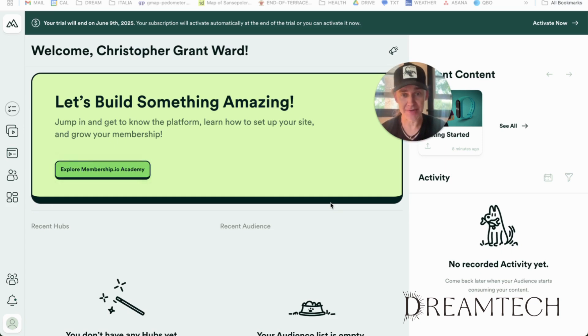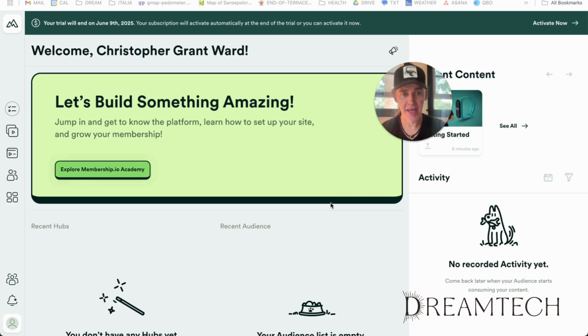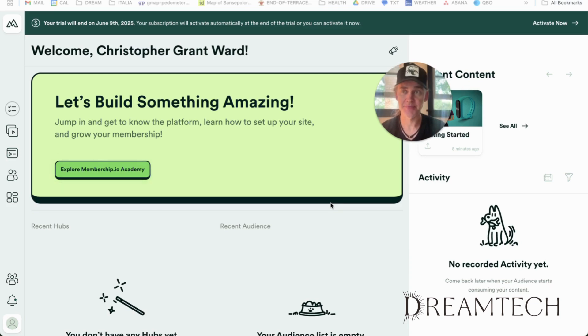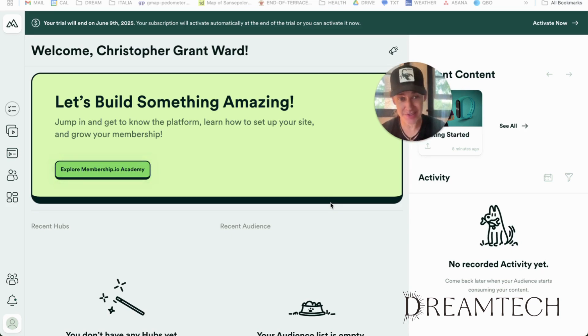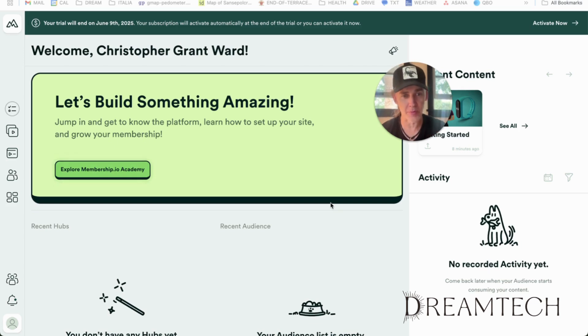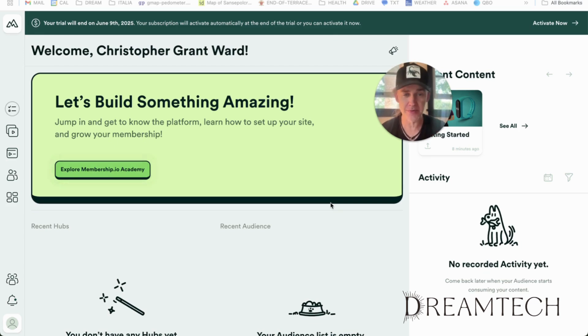Think of it as a complete toolkit for building and monetizing online communities. The platform targets course creators, coaches, community builders, people who want something more robust than just a Facebook group, but potentially also more affordable than enterprise solutions.